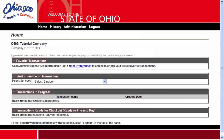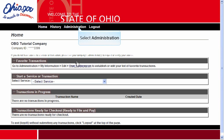If your login was successful, you will now be at the homepage for your OBG account. This page is designated by the word Home in the upper left-hand corner of the screen. Across the top of the homepage, there are four links. We will be concentrating on the link labeled Administration at this time. By clicking on the Administration link, OBG navigates to a page that contains five separate sections.